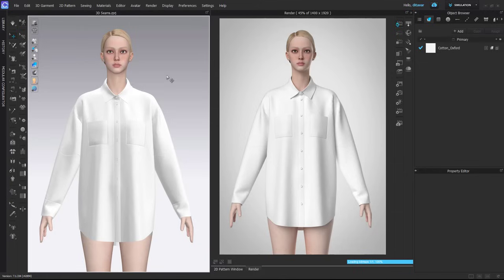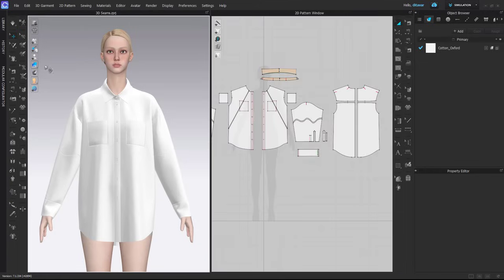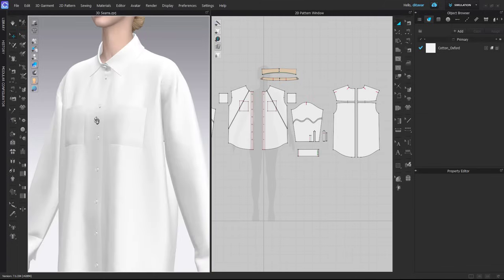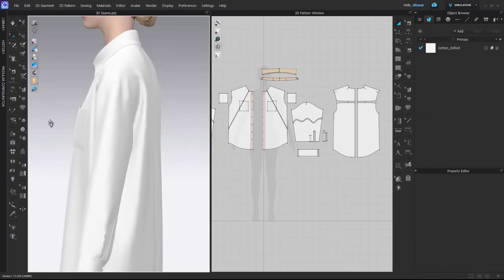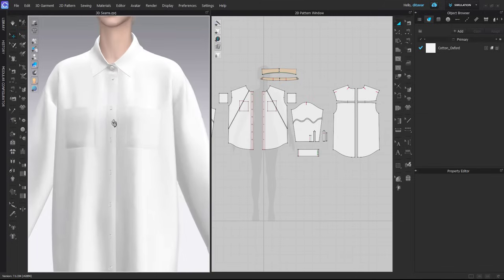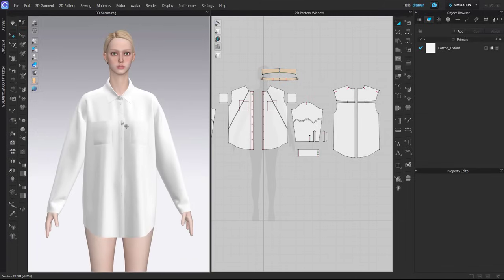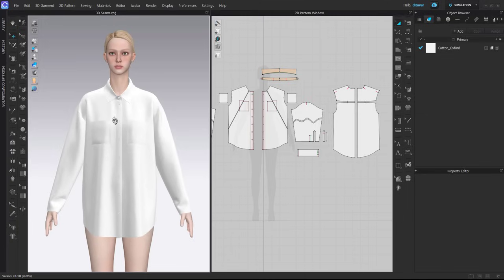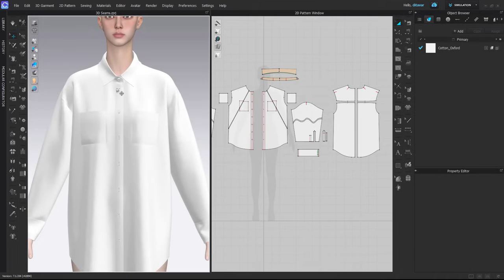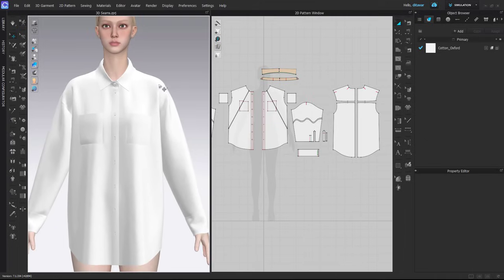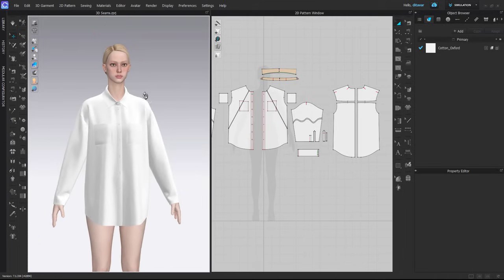First, I will switch off the show seam lines option. This is basically what you usually will see if you export your garment out of CLO and put it in some other software, unless you export it with the baked normal map that will have the seam normal map included.